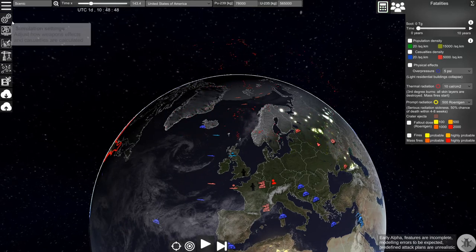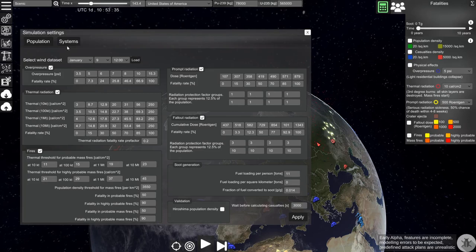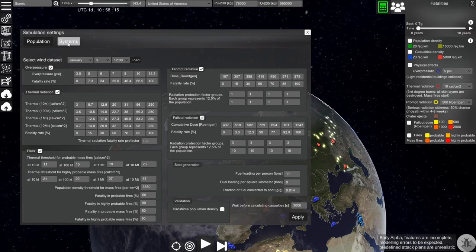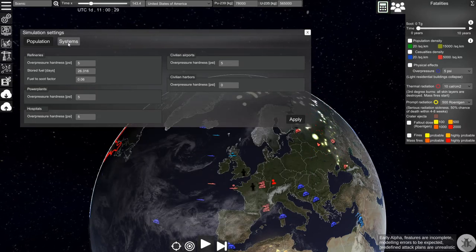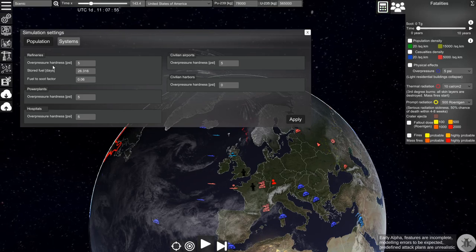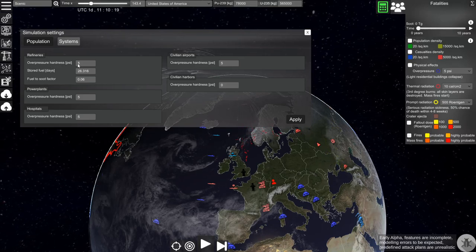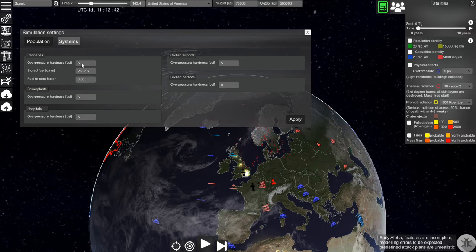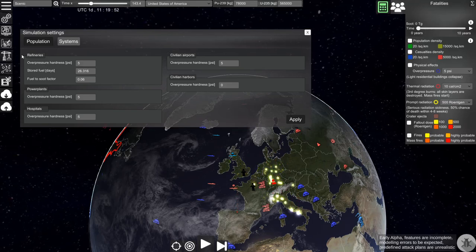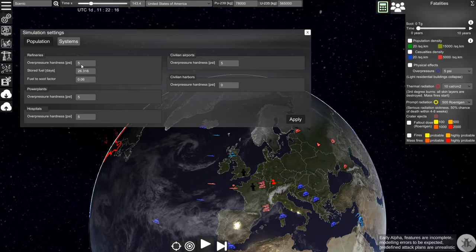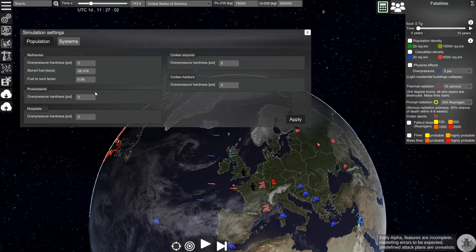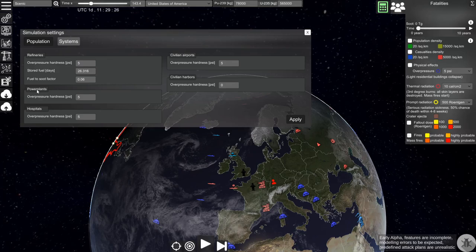If you go to the simulation settings you can set how the system will behave. For refineries you can set the overpressure hardness, which is the threshold at which refineries will be destroyed. You can do the same for power plants.